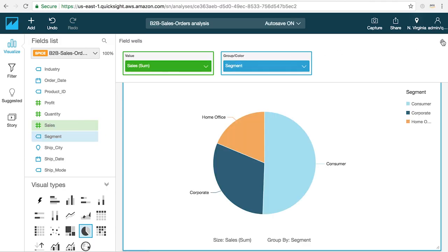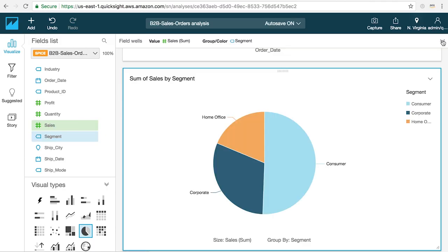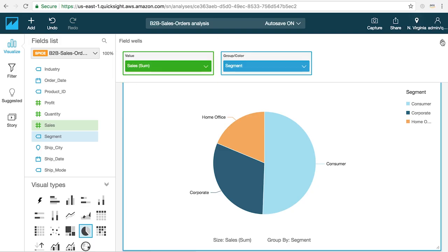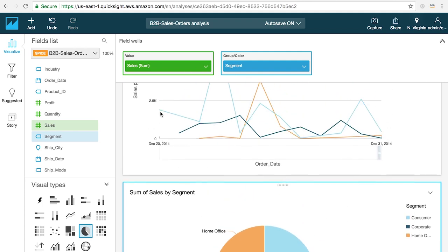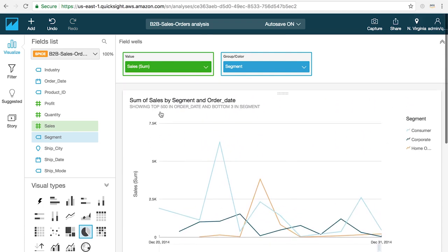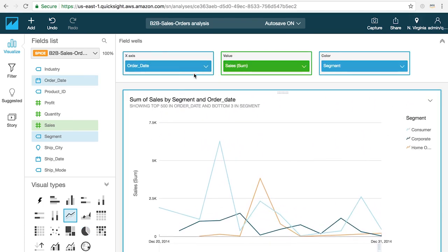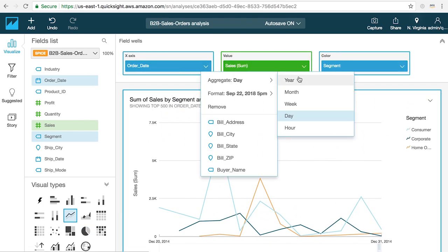To view and modify the fields that are being displayed in your chart you can open up the field well panel at the top of the canvas. This not only shows you what's being displayed in the chart but also allows you to modify the properties of how the fields are being presented.